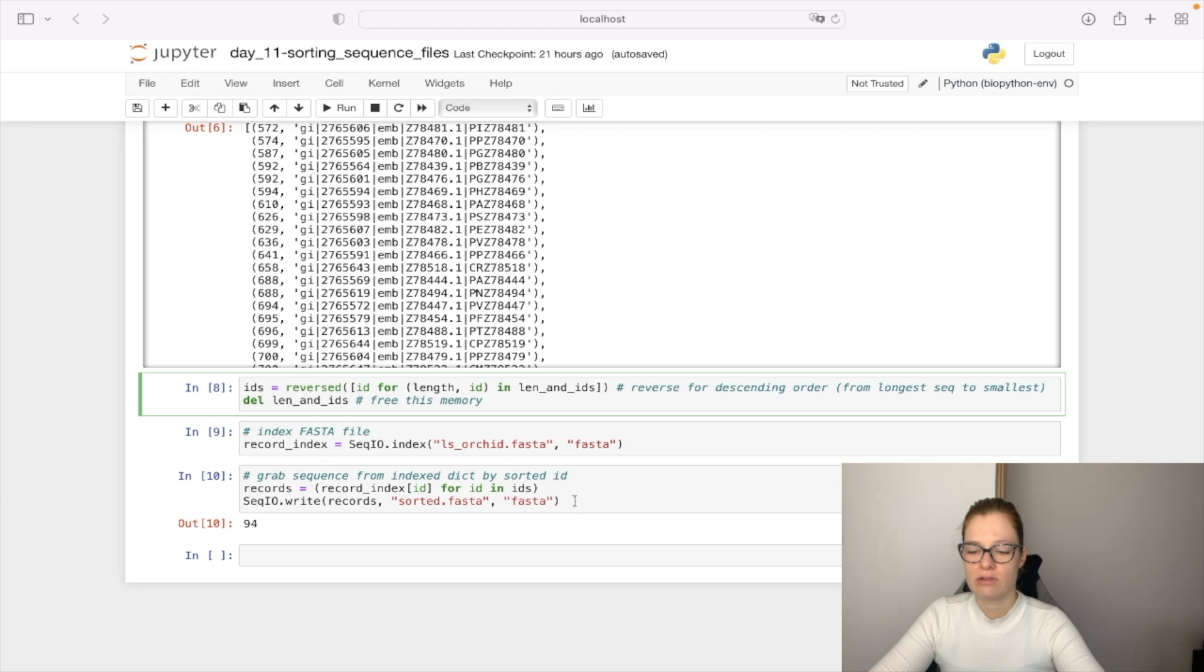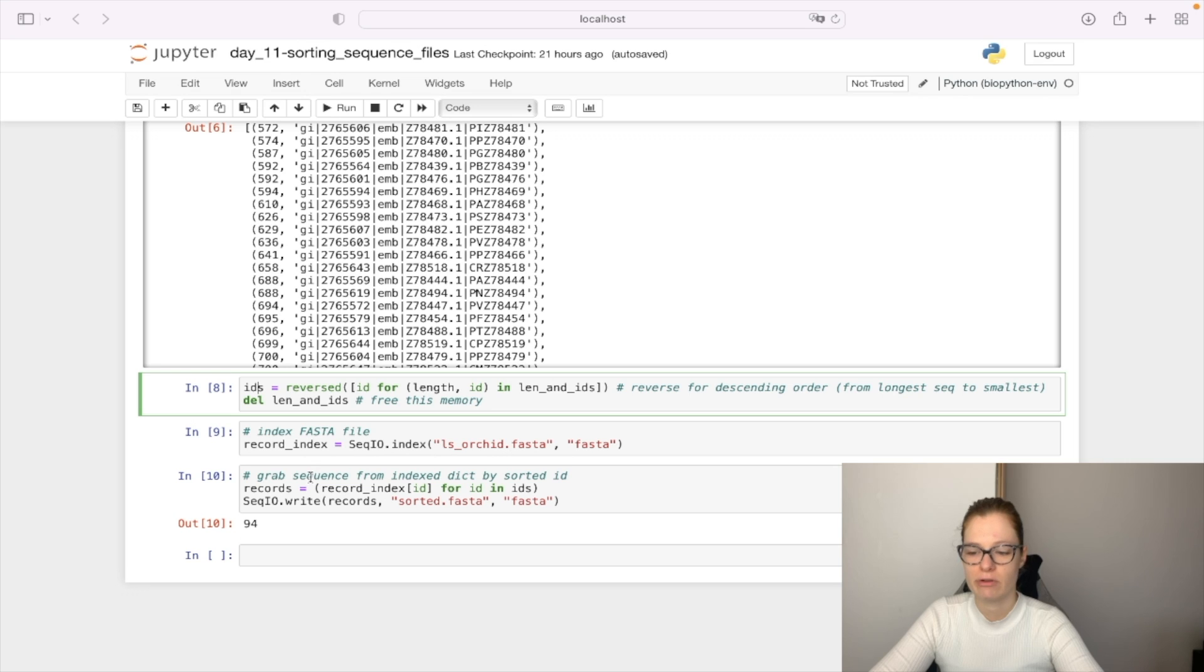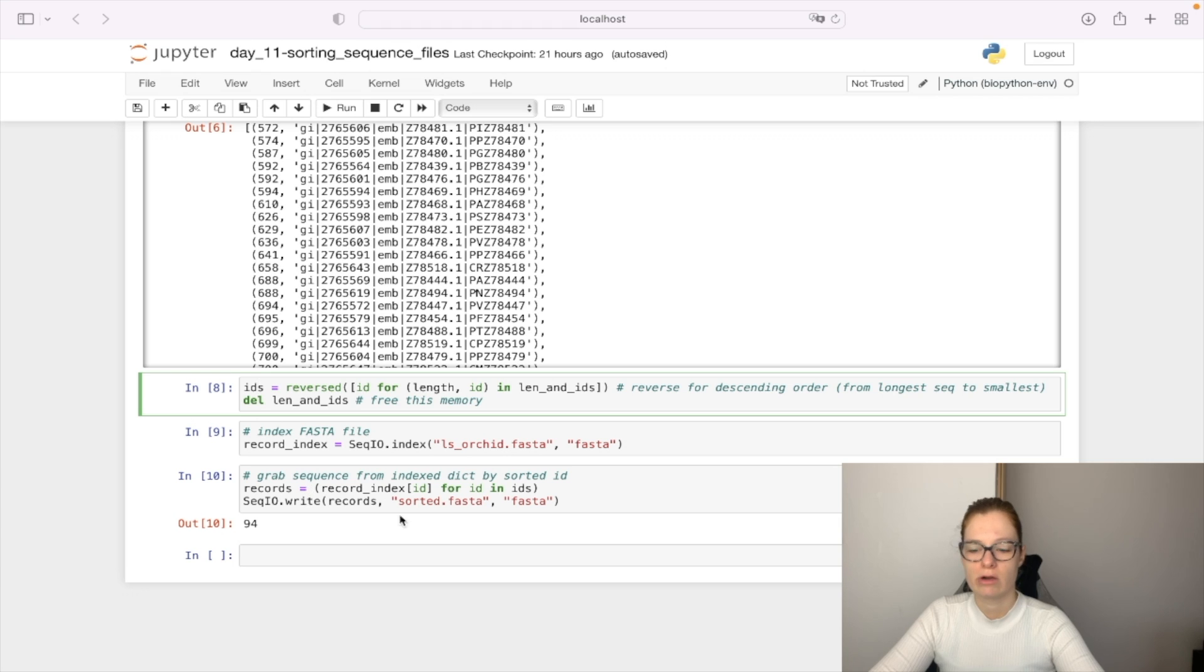And we are going to create a generator which won't save everything in the memory at once but one by one. And we are going to save this as a record and write to our sorted FASTA file.